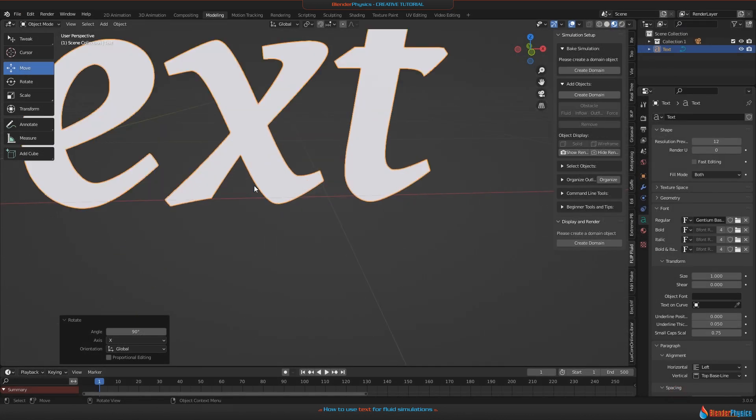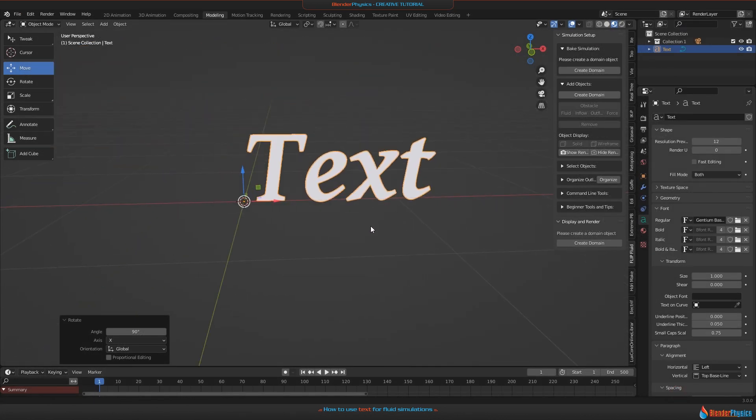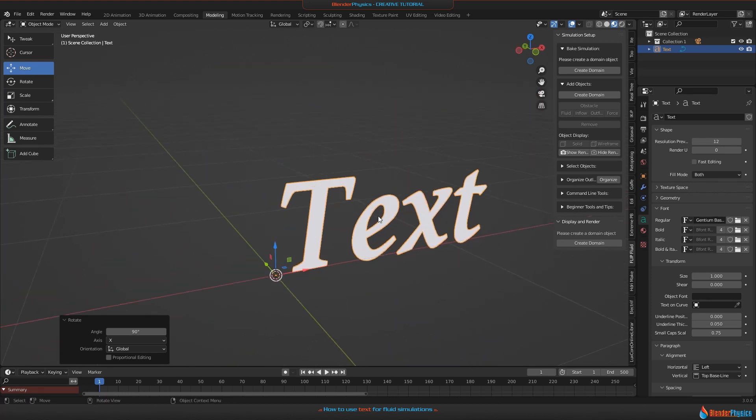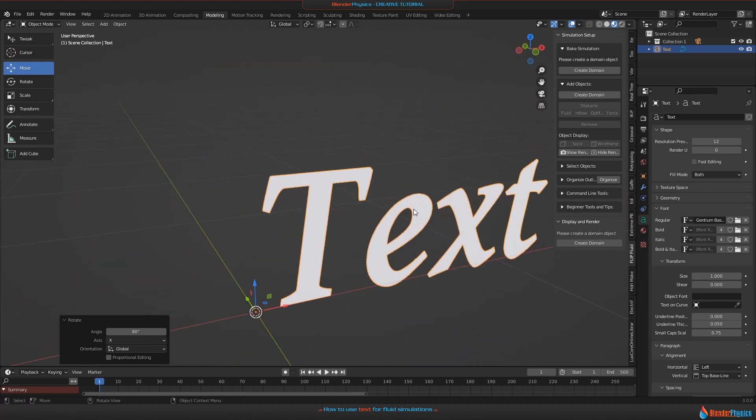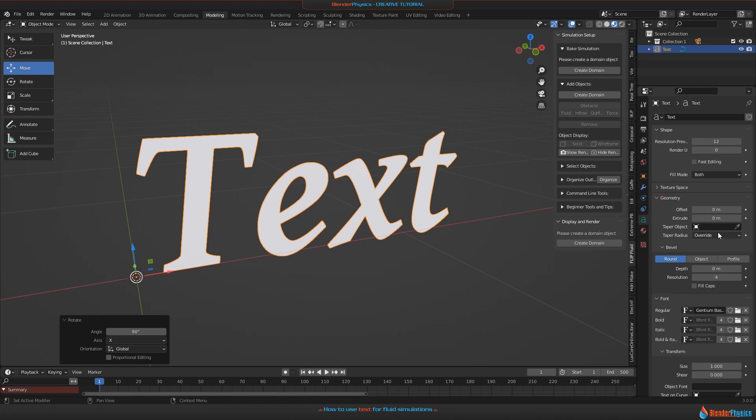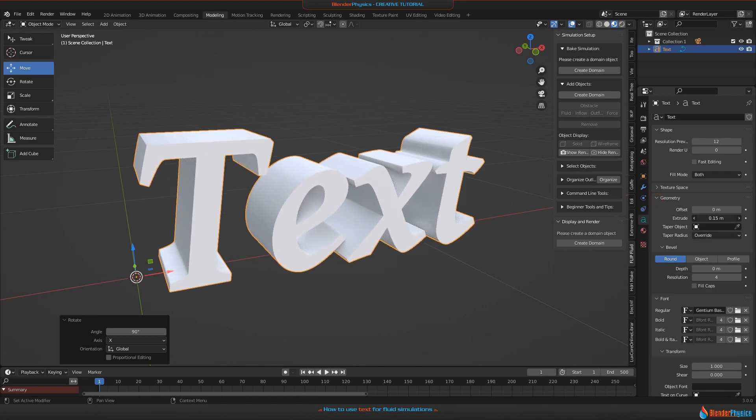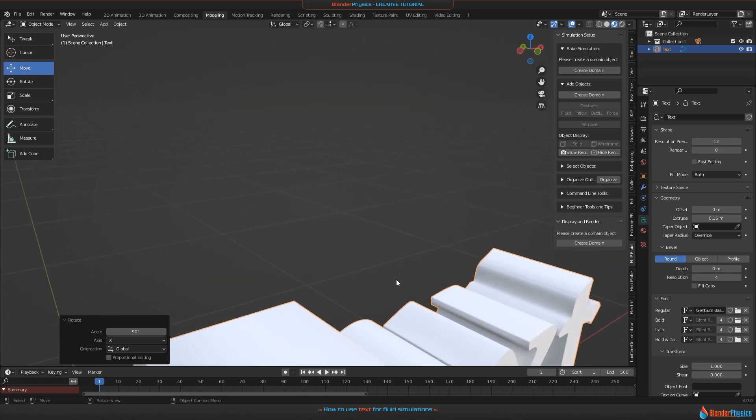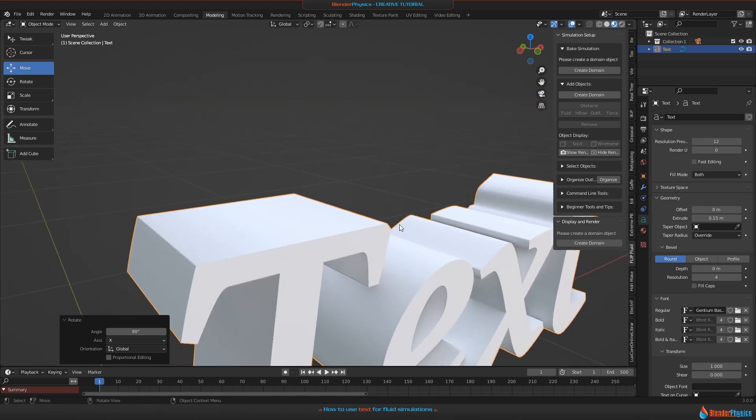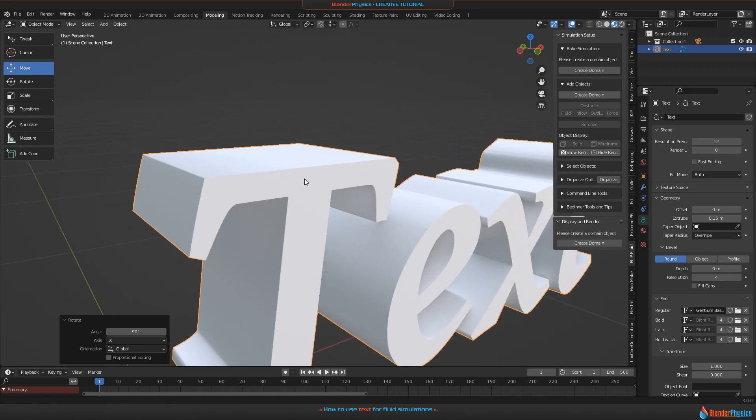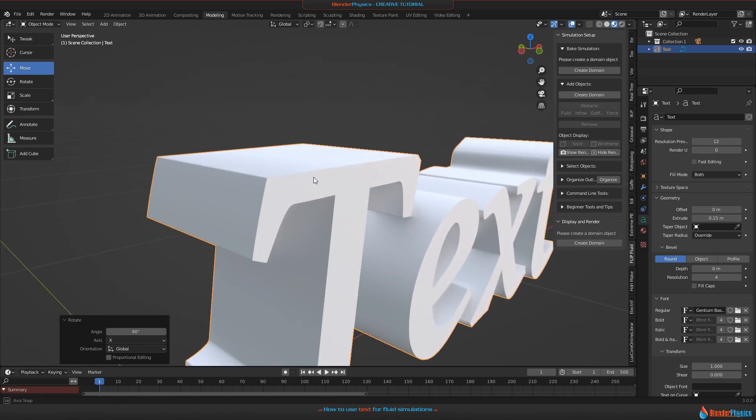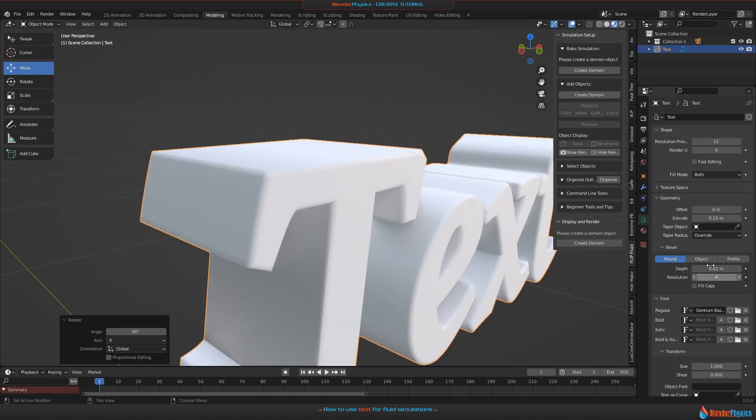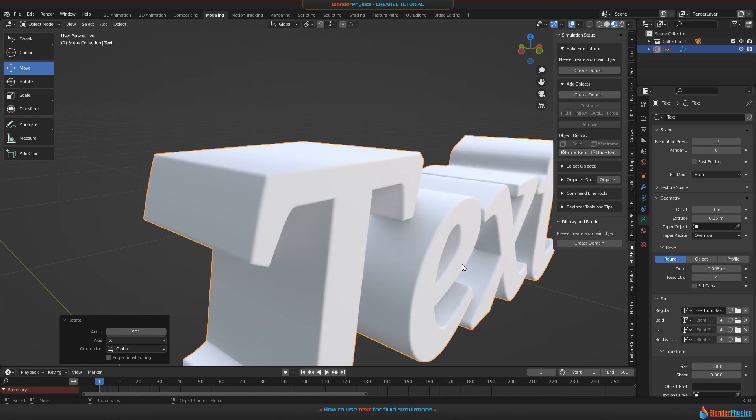Flat text will not work because we need volume for the fluid to be inside. That needs some extrusion. On the geometry panel, you can extrude the text here a bit like this. If you like, you can also bevel it a little bit because beveled edges make text look more beautiful. Use depth of 0.01 or maybe 0.005, that's okay.